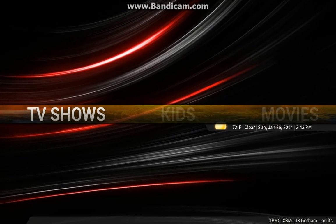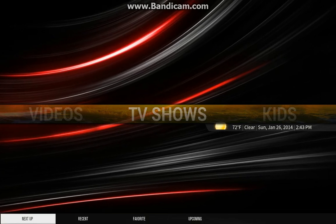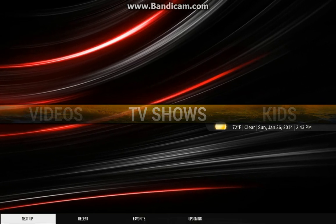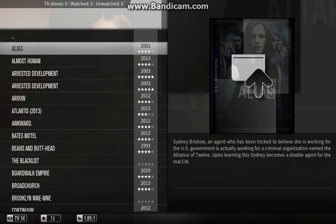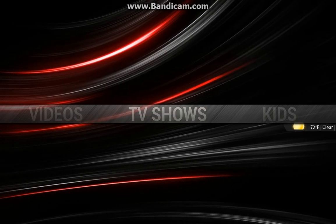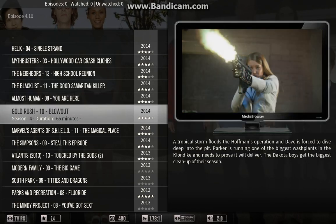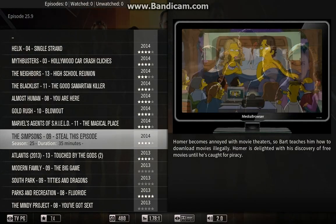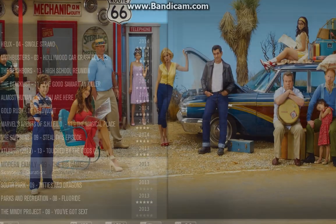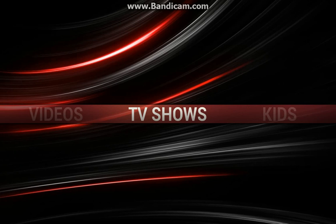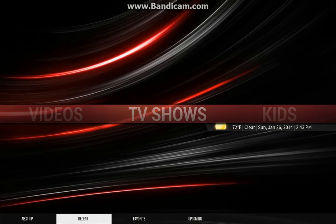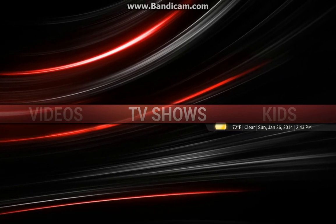We've also added some additional nodes to help you keep up with your TV habit. You've got your TV shows normally in here, as you'd expect. You also have these sub-menus with pointers to the next up episodes — the next episode in the show that you're in progress and watching. Also got recent episodes, favorite episodes, and upcoming as well.